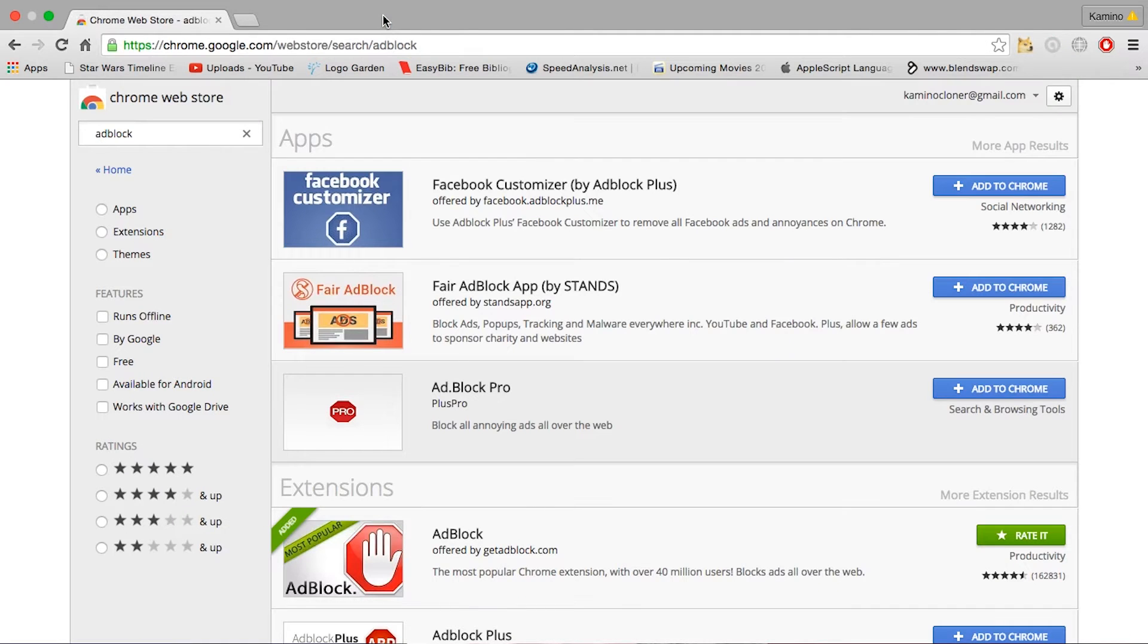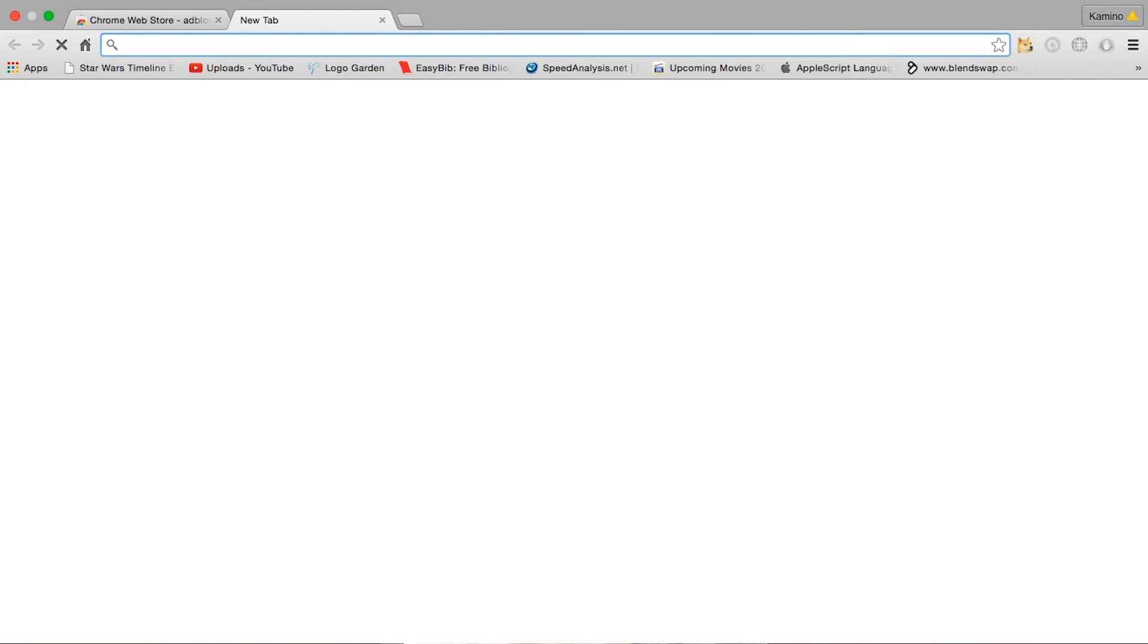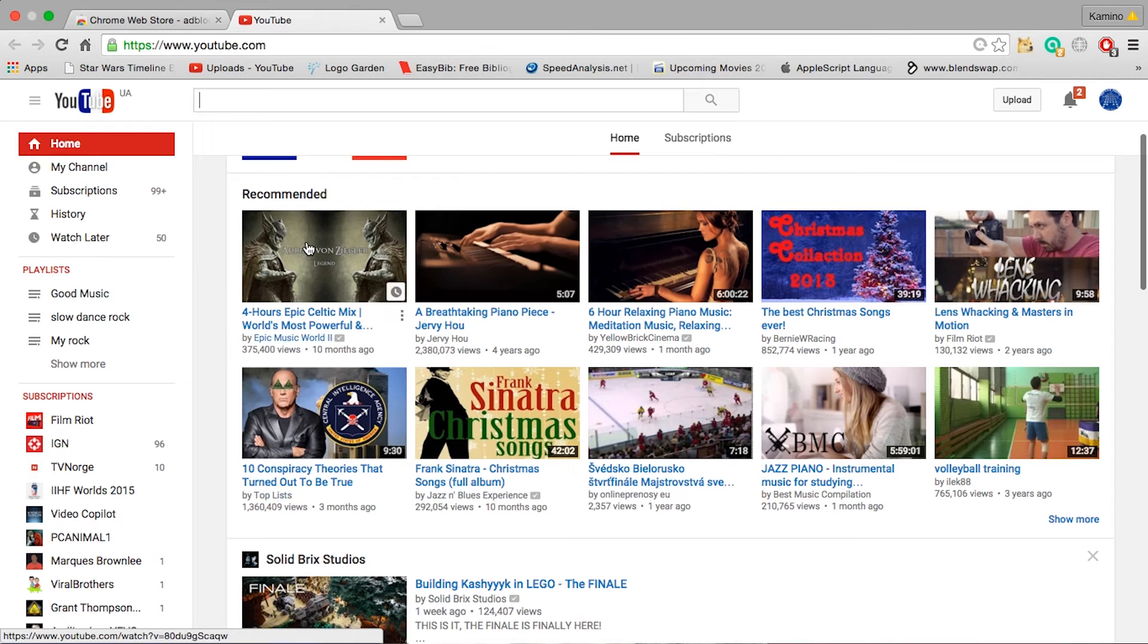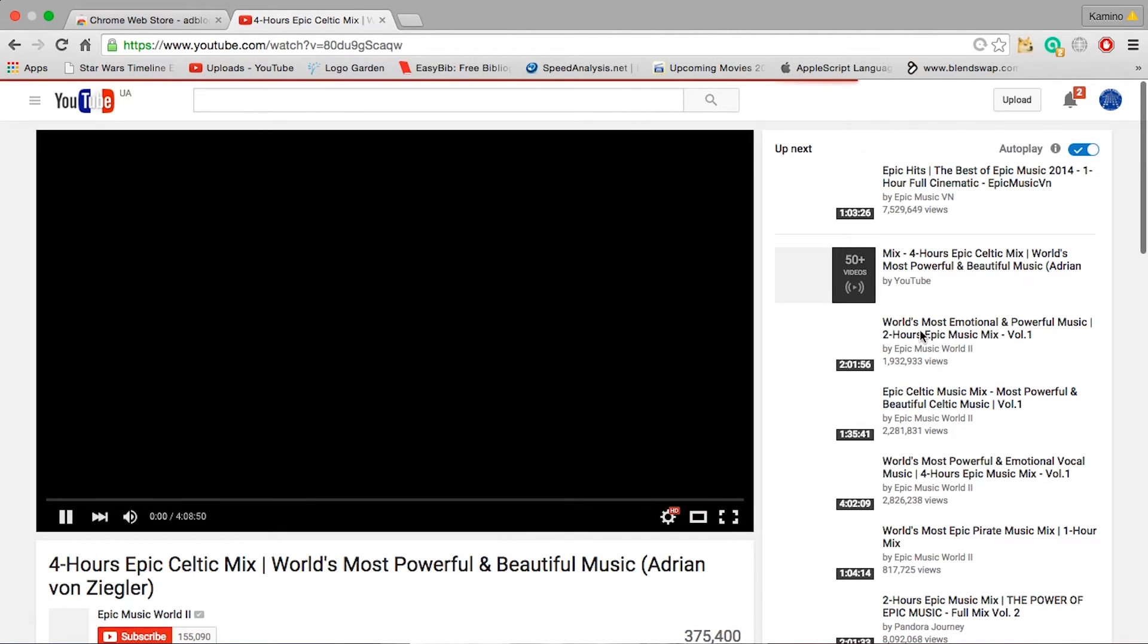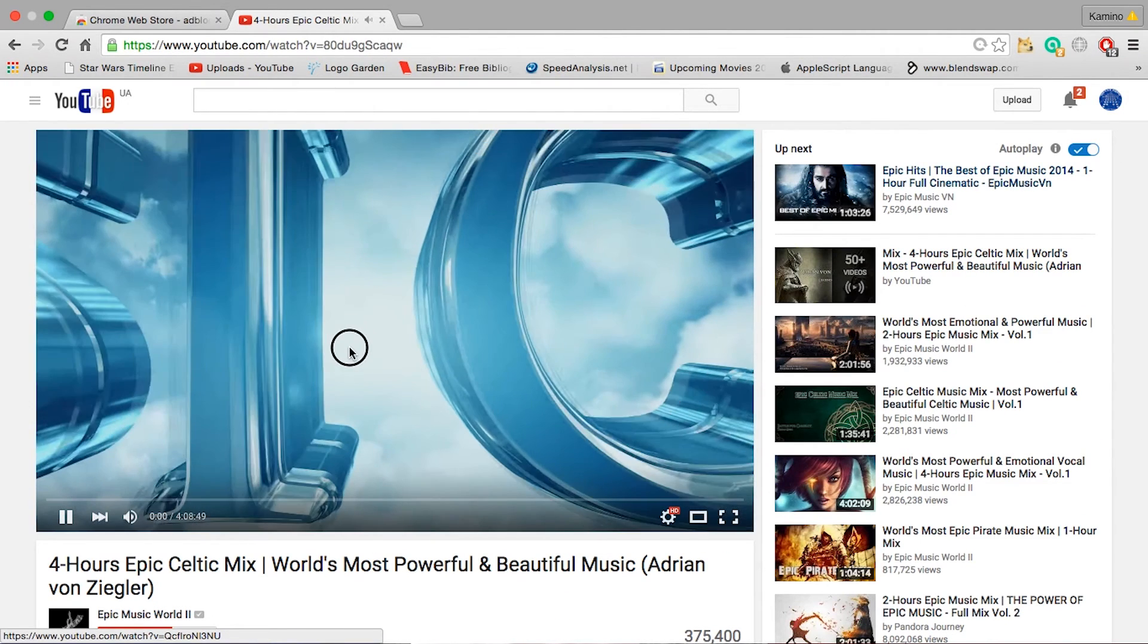Now you can close the tab that's opening. And if you go to any website at all right now, all your ads are going to be gone. There are no ads anywhere on the screen here. If I open up a video, there are no ads on the right side over here.